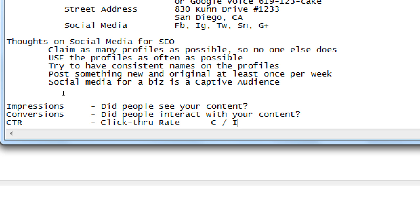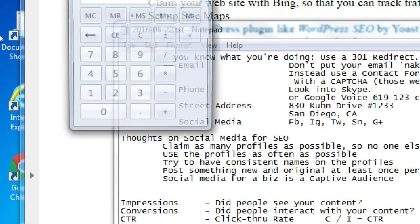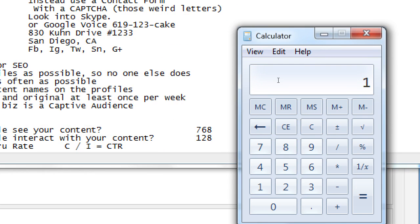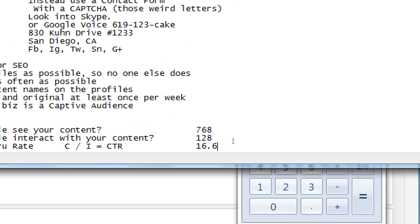Conversions divided by impressions equals click-through rate. Let's say 768 people saw my tweet and 128 clicked it. So 128 divided by 768 equals 0.16 — which, put into a percentage, is 16.67%. That's 16% efficiency, you could say, or 16% return on investment. One possible value telling me how effective I'm being — all my efforts on Twitter.